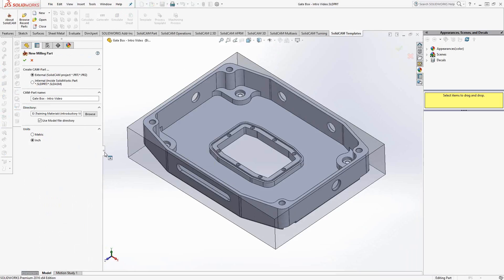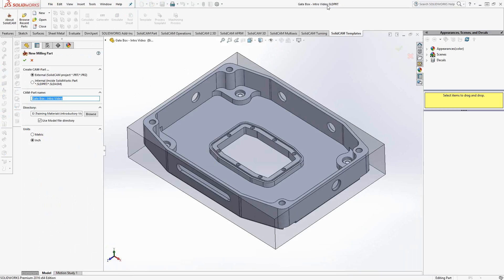The first thing you'll see here is the setup of the part. We can choose between external and internal parts. If you don't know the difference, I'll refer you to video one in the series where I describe exactly the difference between internal and external. Today I'm just going to go with external. Next is the name of the actual part — you'll see that the name is taken from the SolidWorks name, but if you want to change it in any way, you can do so in this window.